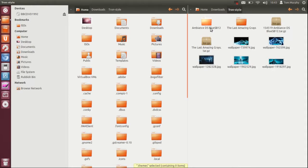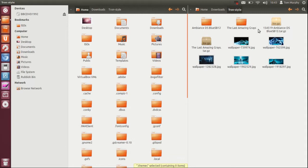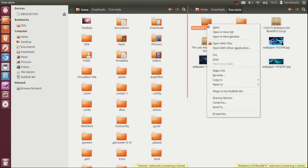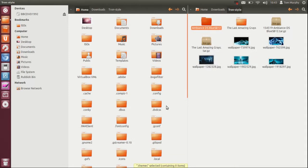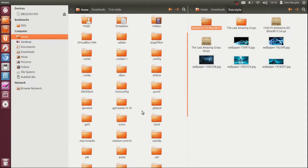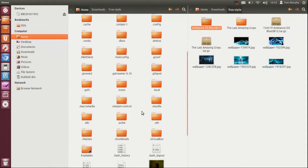Ambience DS Blue is the windows theme so all I have done is extracted the tar, grab that, copy that and paste it into the newly created themes folder.